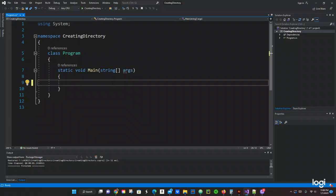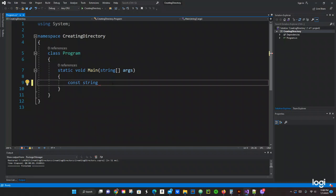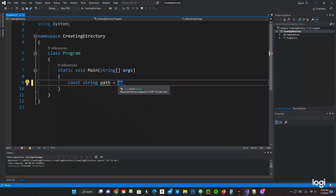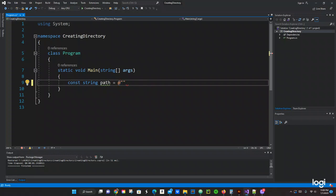We're going to do a const variable right here. It's going to be a string by the name—let's put 'path'—and then that's going to equal where I want that directory to be created. So double quotes right there. Let's do the @ symbol. We're going to do C:, this is my C drive, and then